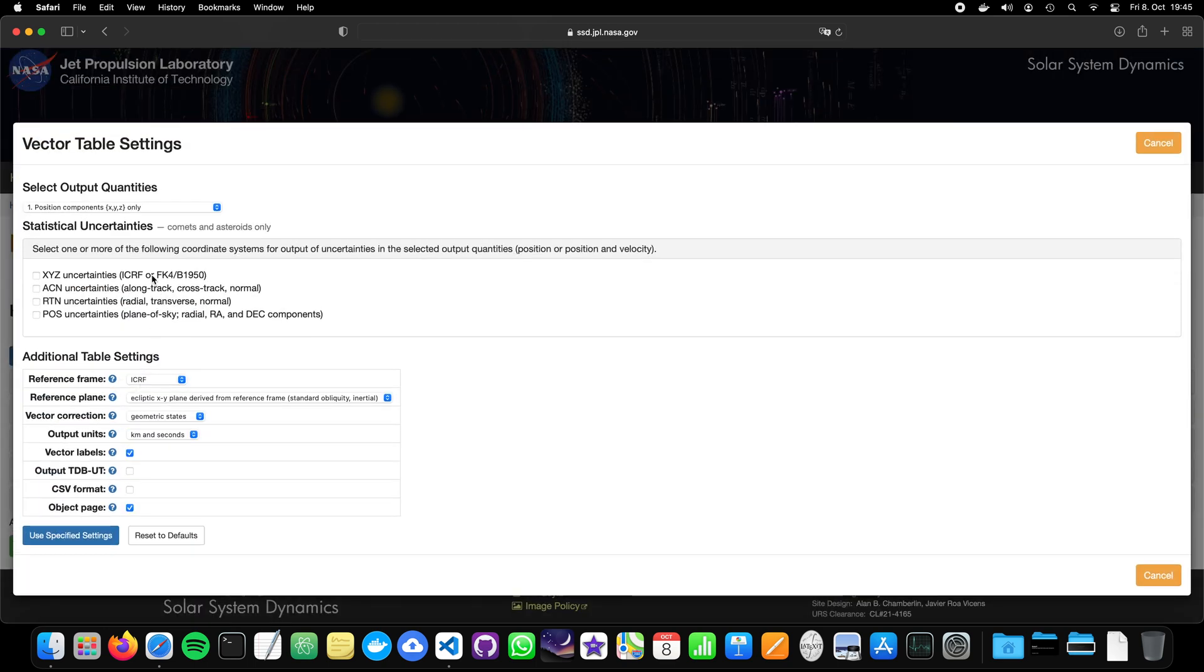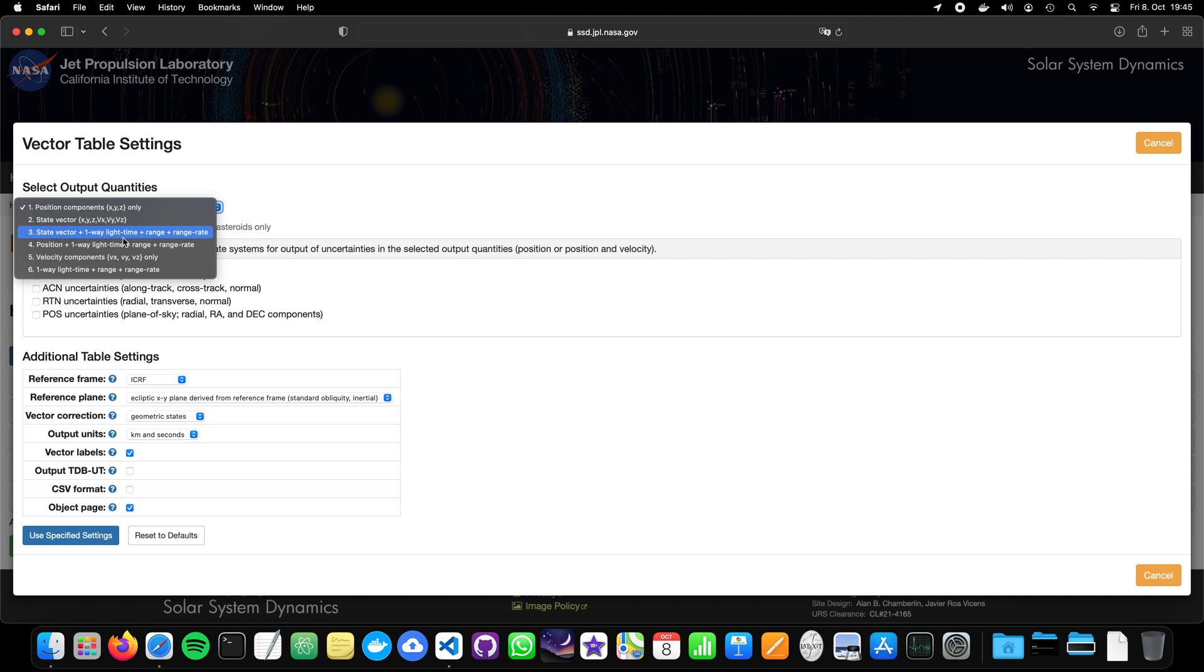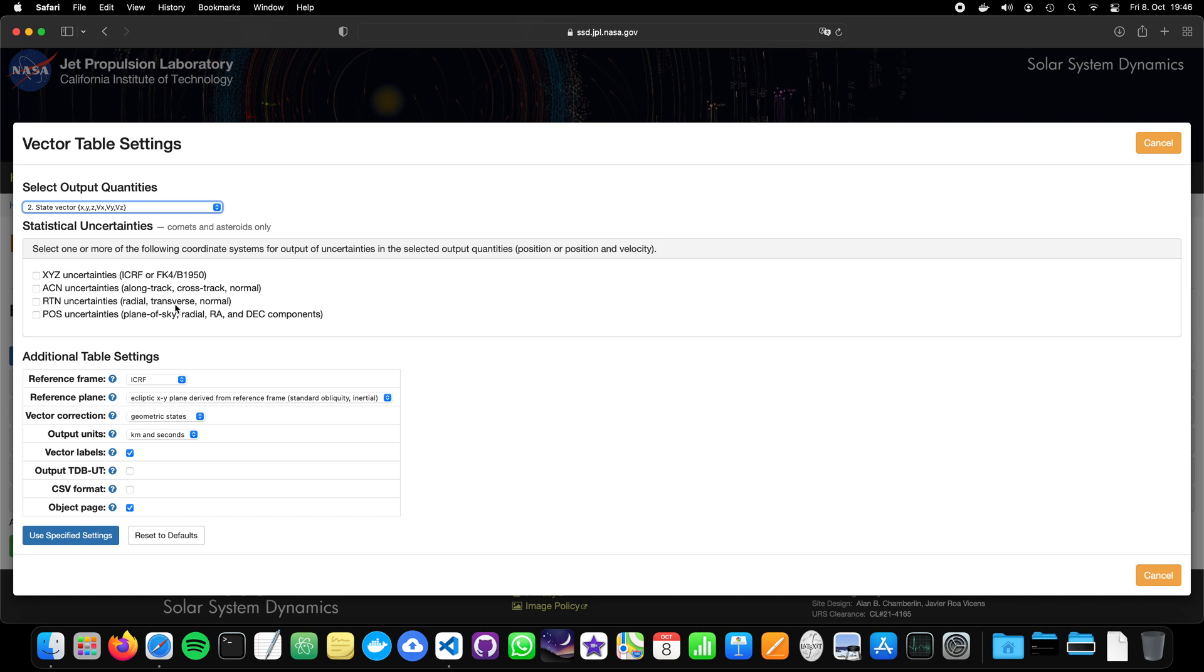And the last thing is the table settings. Now what do we have here? We have first an option to define what kind of output quantity we want to have, like only the position of the planet, the state vector. Or do we want to also have the state vector and the light time. You may remember, right? What time the light needs to travel from the observer to the target and so on. But let's stick with the state vector. Now what else do we have here? We can also compute the uncertainties and so on, but let's leave it blank.